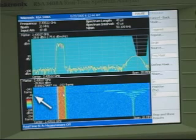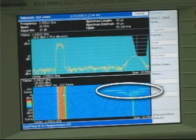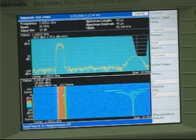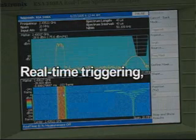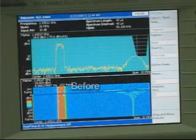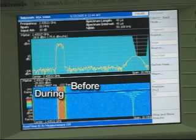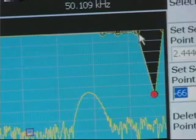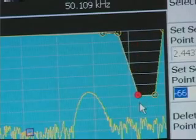This bar indicates the trigger position, and from this position you can see exactly what happened when the mask was violated. Because the RTSA uses real-time triggering and seamless acquisition technology, you can analyze the signal's behavior before, during, and after the trigger occurred. The frequency mask trigger enables engineers to quickly capture transient and interfering signals that other spectrum analyzers miss.